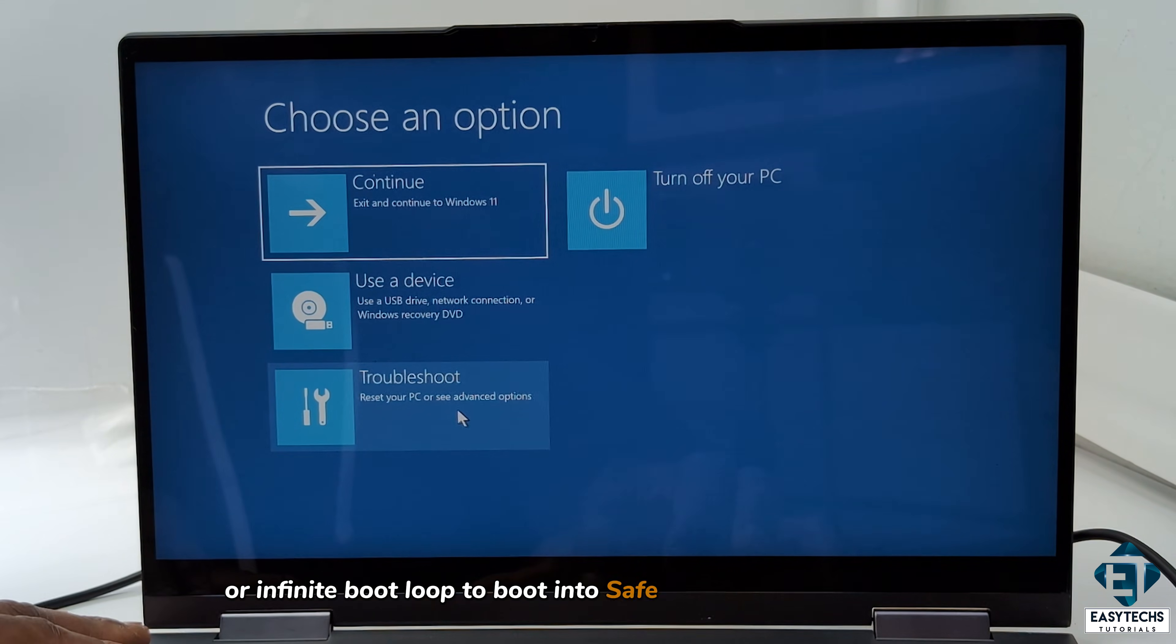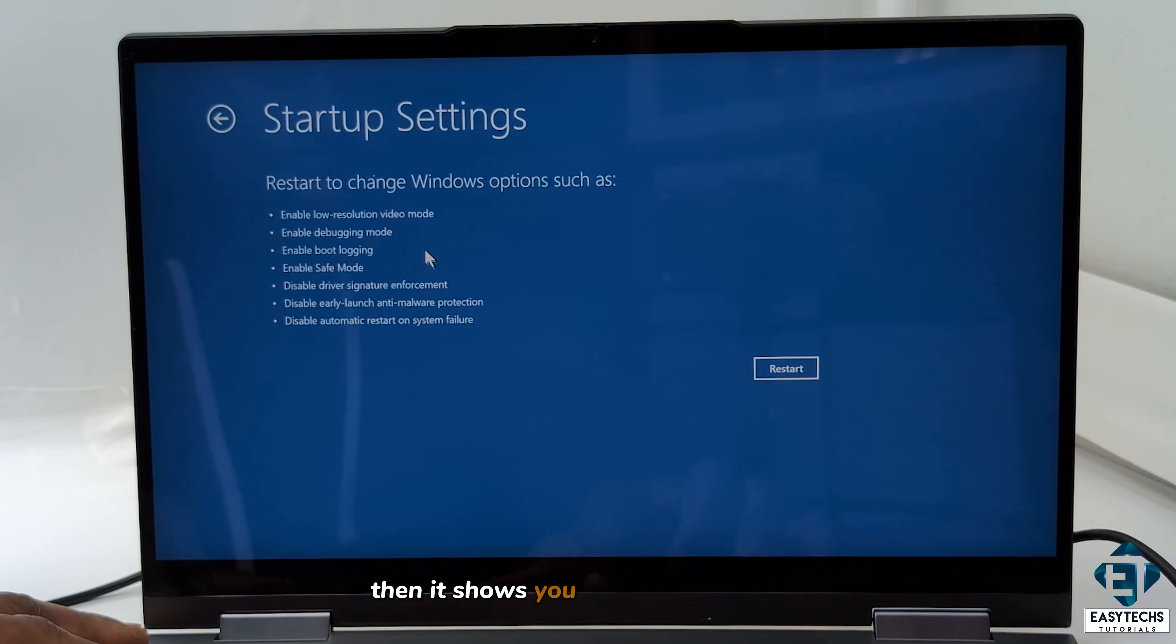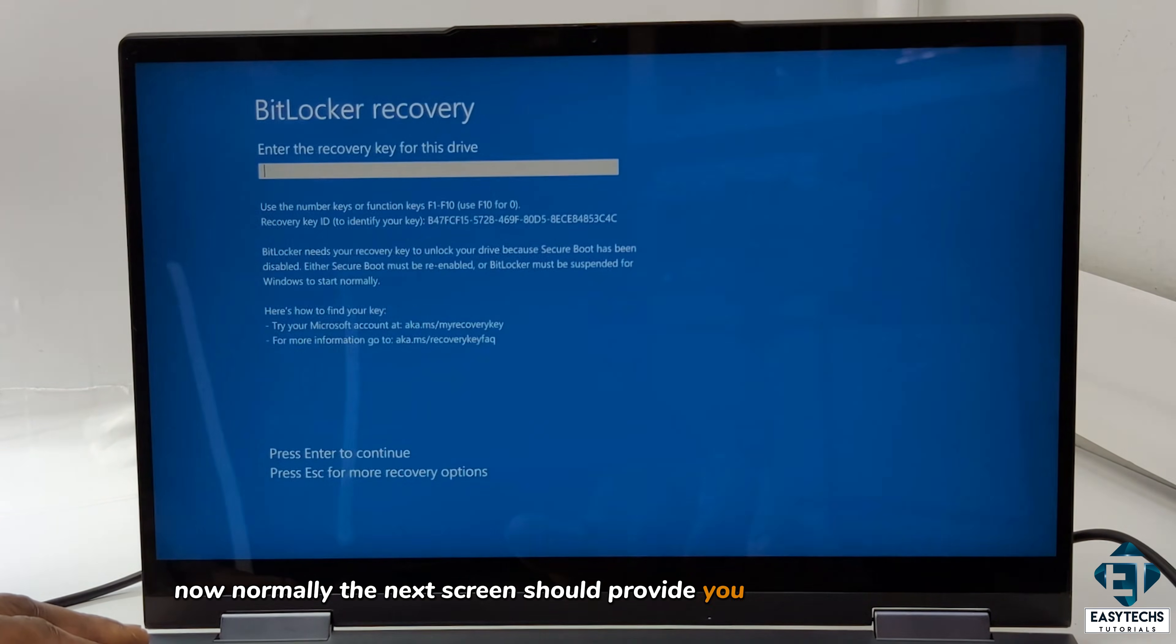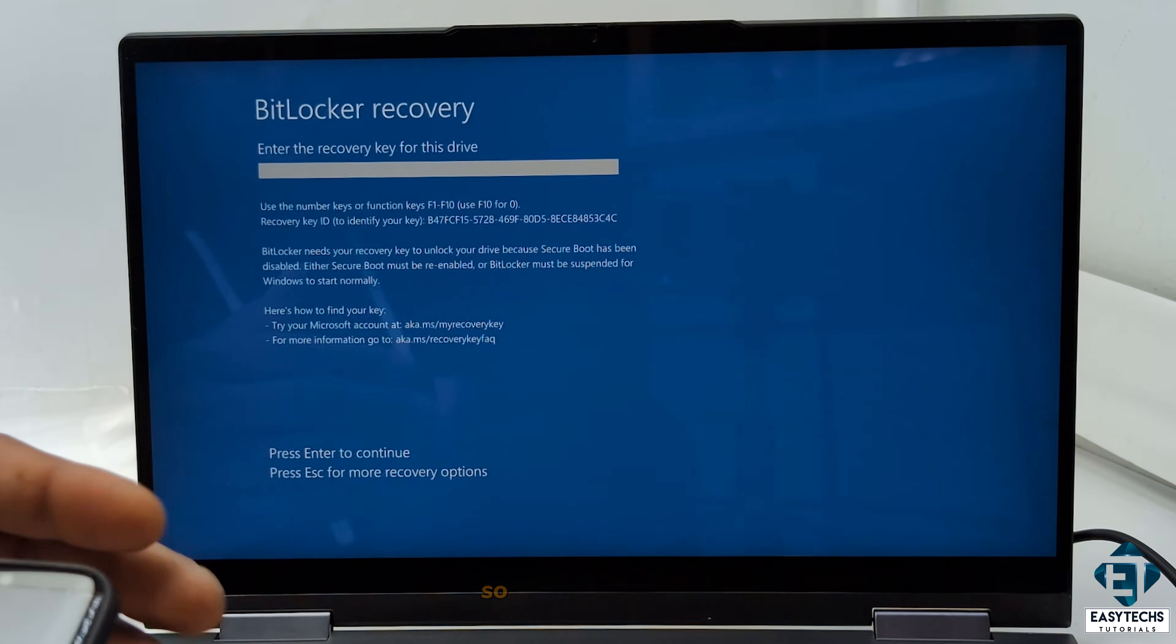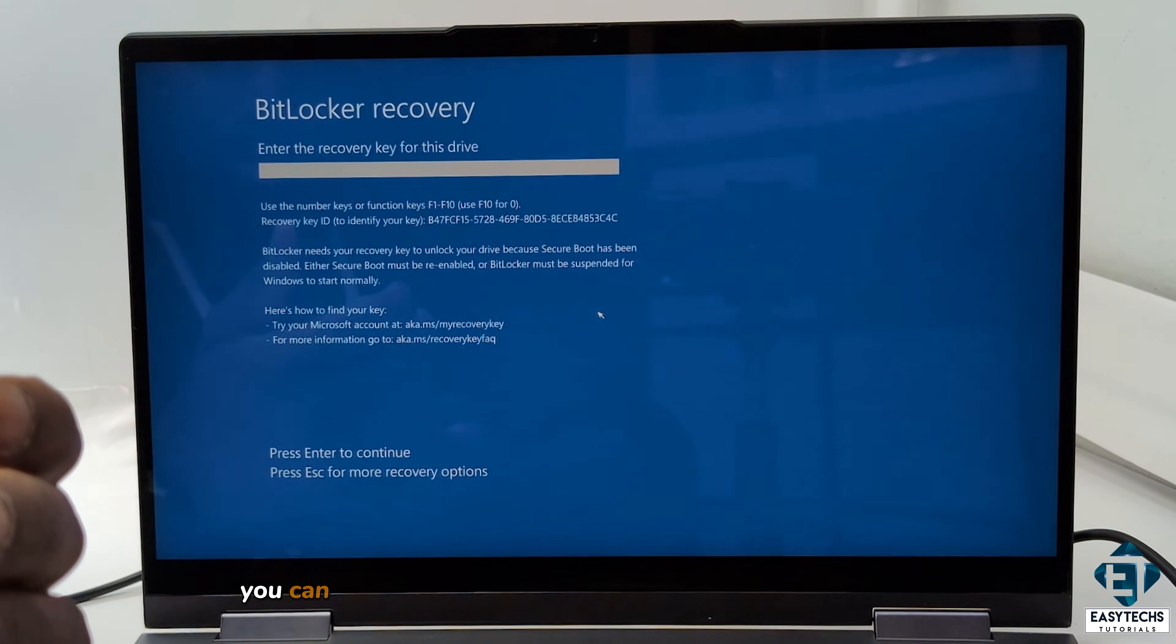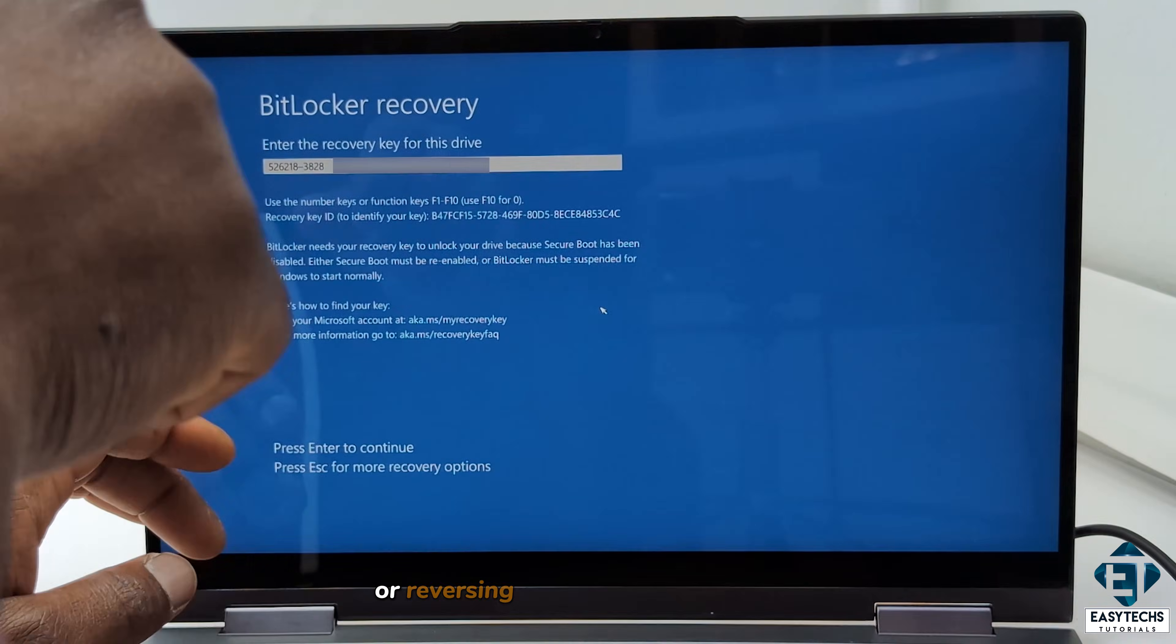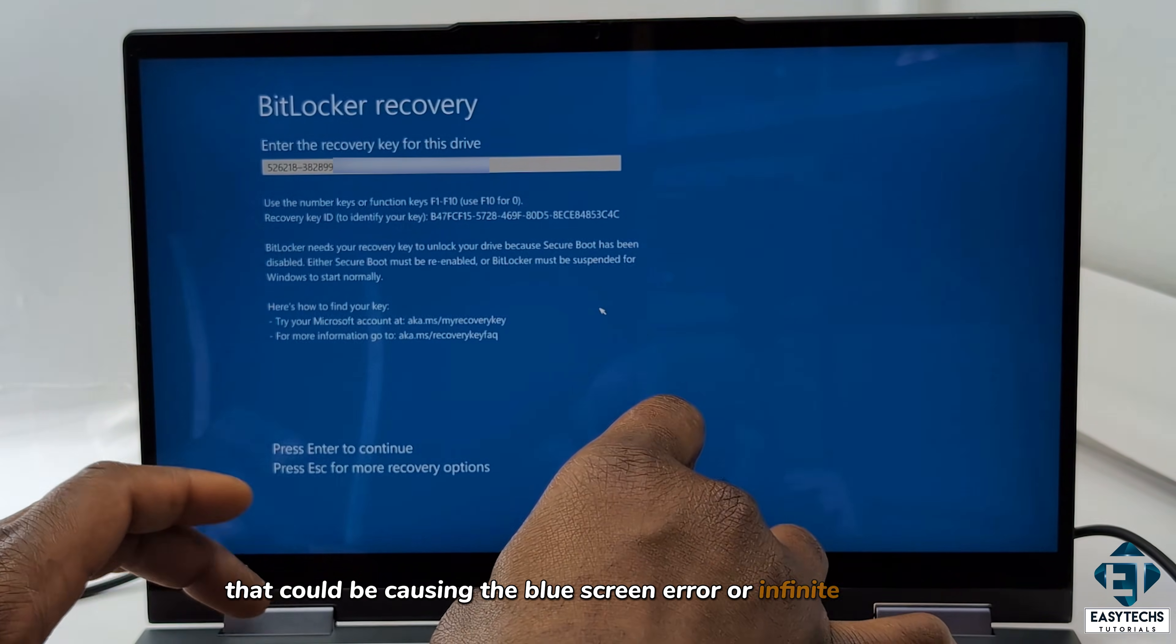To boot into safe mode, go to troubleshoot, then advanced options. Here, click on startup settings. Then it shows you the various options you can change during the restart, which includes safe mode. Here, I'll click on restart. Now, normally, the next screen should provide you various startup options, including the safe boot option, which is usually number 4 on the list. So if you have that, just press 4 or F4 on your keyboard to boot into safe mode. And then there, you can back up your files and possibly reverse any changes like uninstalling previously installed applications or reversing some Windows updates or any other settings you changed that could be causing the blue screen error or infinite boot loop.